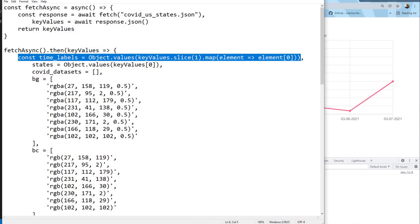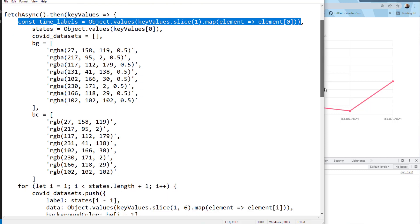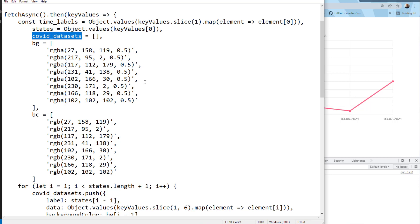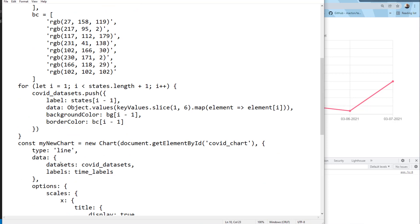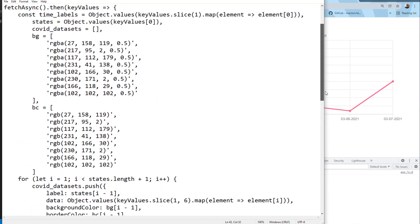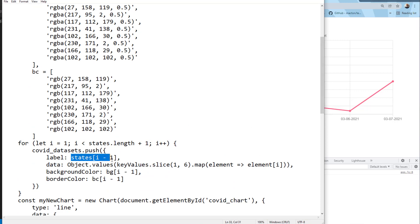The next thing we're going to do is include the states. The states, as well as the COVID data and the colors, are all going to be dynamically mapped. We can see our COVID sets — this is what we're going to supply as our datasets, with time_labels as the labels. The way we dynamically map it: we iterate through the length of the states starting at one, push all of that to the array above, and each index maps to the corresponding state and color — that's how we dynamically map everything all at once.